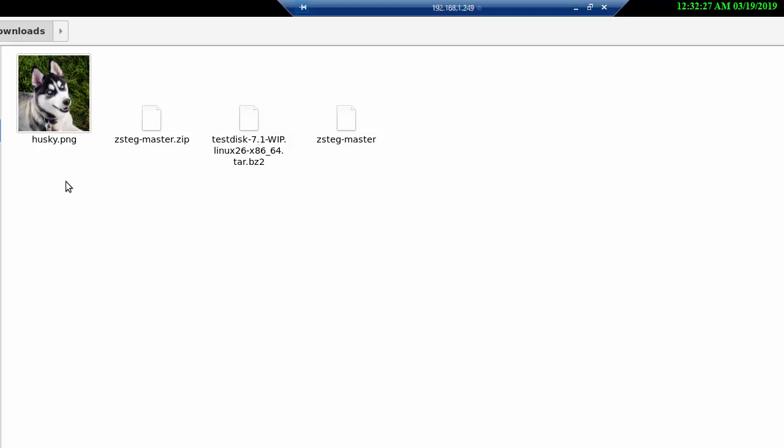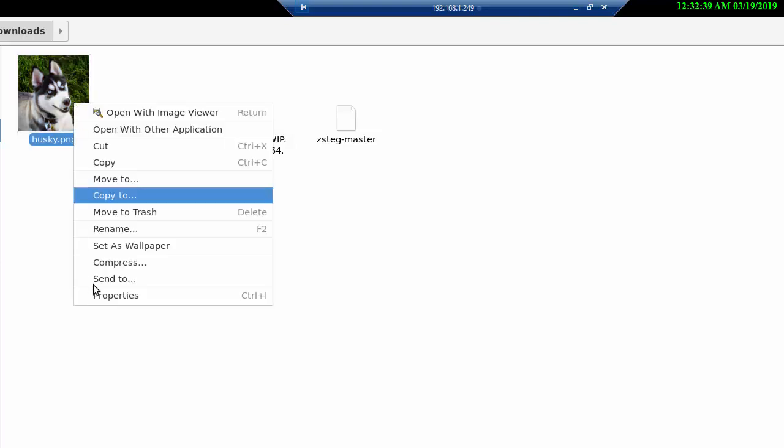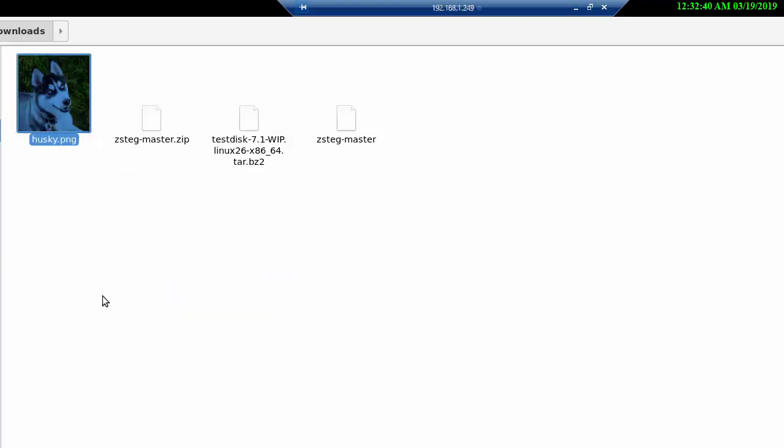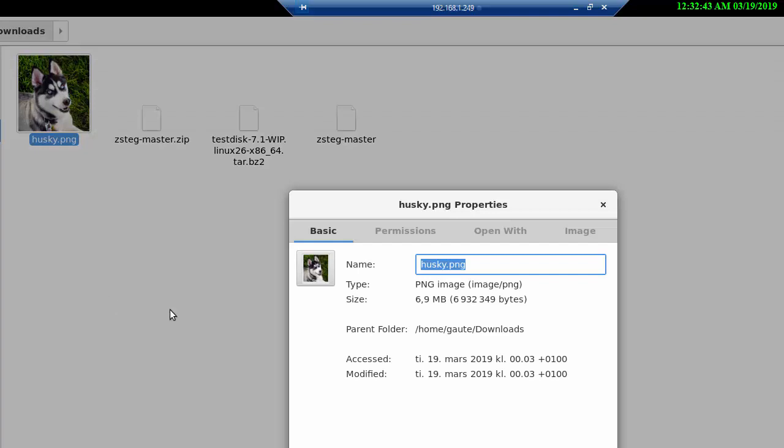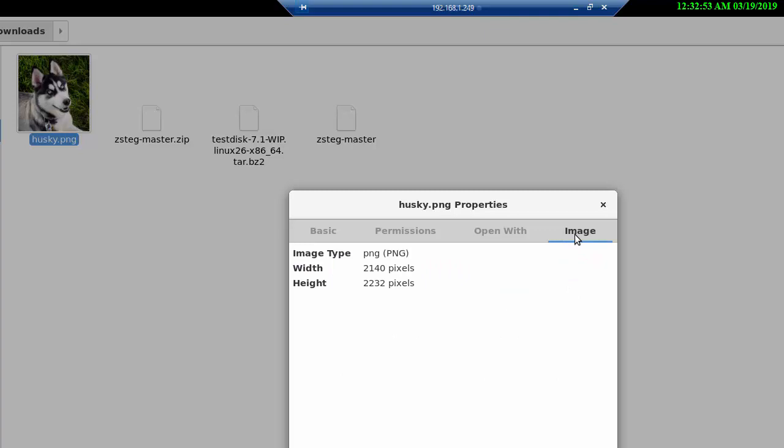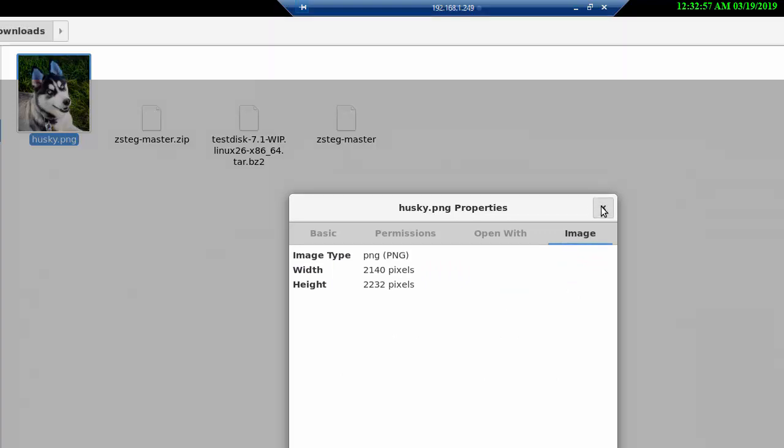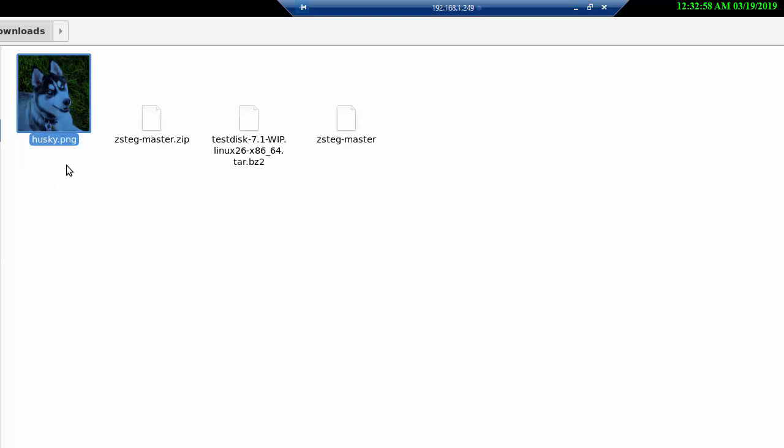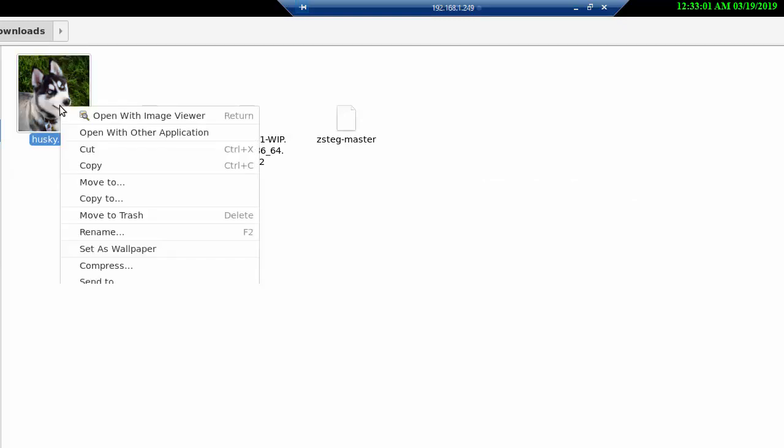We're not using the terminal right now because I wanted to take a look at the picture itself. What we have here is a cute little husky. We can check the properties to see what it says: PNG, 6.9 megabytes, and not much more here.